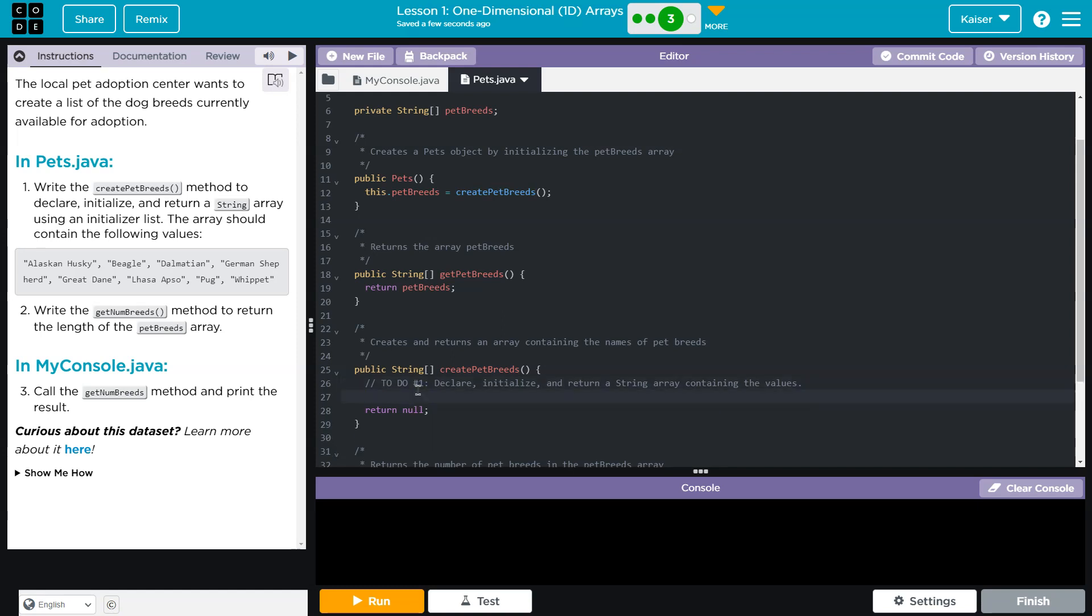A string is any word. And in computer science, in programming languages, we would show that in quotes. It could also be a sentence. So just an example. Hello is a string. But also, so is this: Hello world. And for that matter, also,